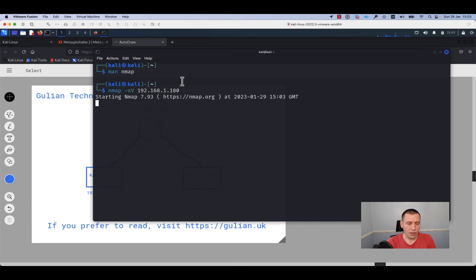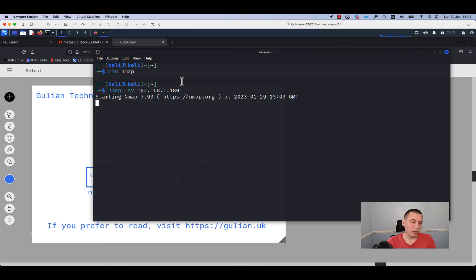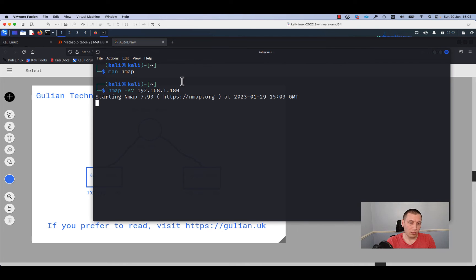In the output we will see the service, the open ports on our target machine, and nmap will try to determine from the open ports which services are running on the target machine.